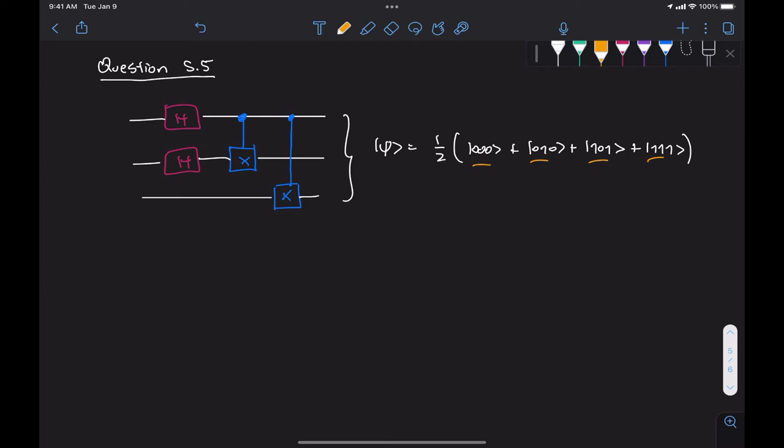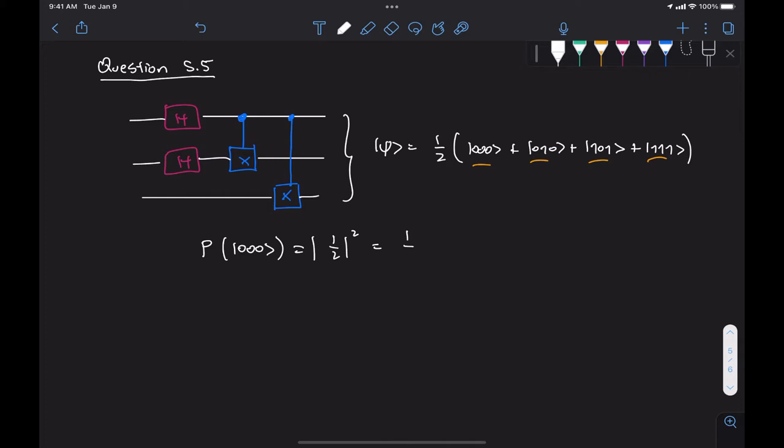So if we now perform measurements on the circuit by running on a simulator what we're going to get is with probability—the probability of measuring state 000 for example was the norm squared of its probability amplitude which is 1 over 4.